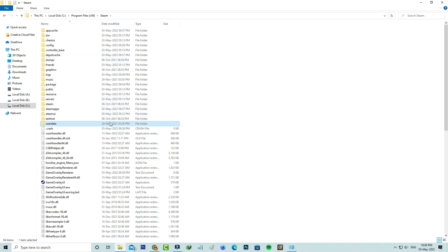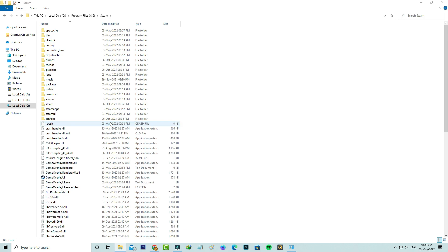Finally, click to delete this user data folder and close all the windows.